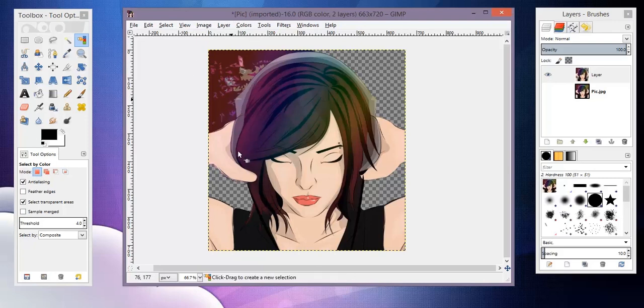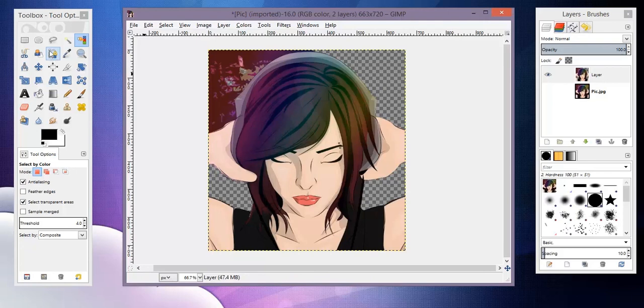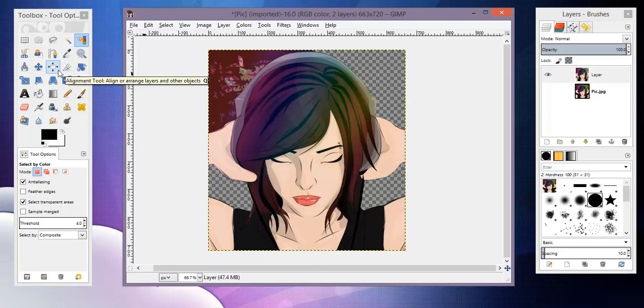But like I said, the path tool is still the best. Let me know which one is your favorite. Do you guys prefer GIMP or Photoshop? Let me know what you guys think. I hope this tutorial helped you, and I'll talk to you guys soon. Bye!